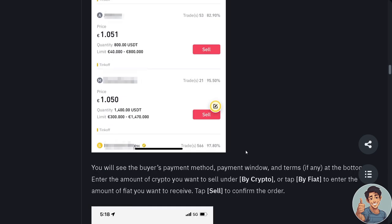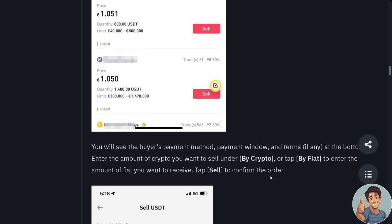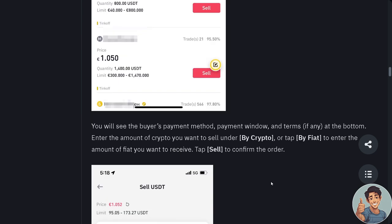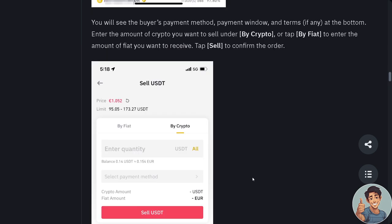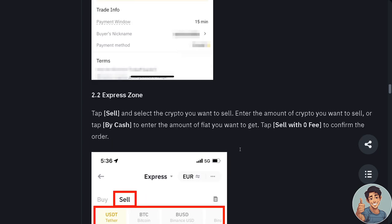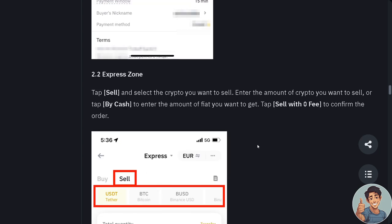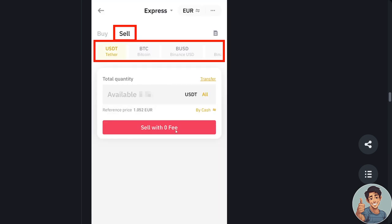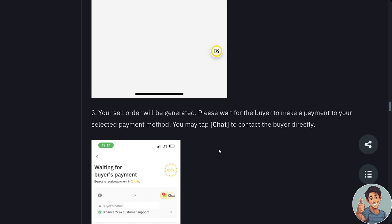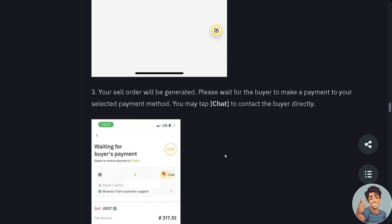You will see the available offers on the market — tap Sell next to your preferred offer. You'll see the buyer's payment method, payment window, and terms at the bottom. Enter the amount of crypto you want to sell under 'by crypto', or tap 'by fiat' to enter the fiat amount, then tap Sell to confirm. If using the Express zone, tap Sell, select the crypto, enter the amount, and tap 'Sell with zero fee' to confirm — click that red button.